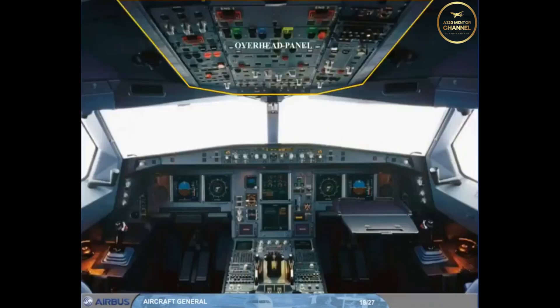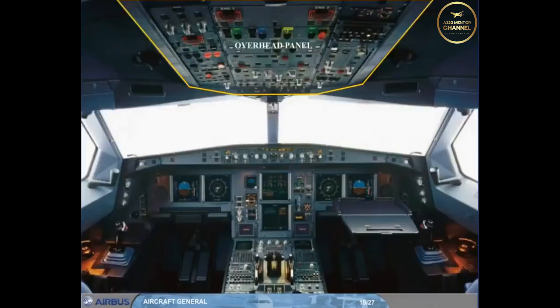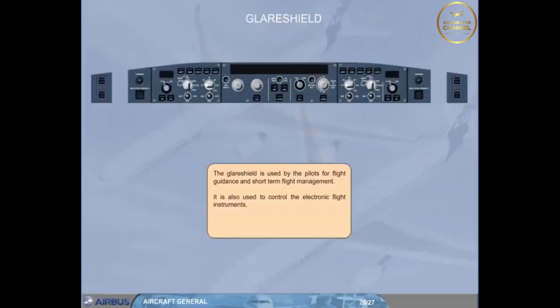Click on the glare shield area to display it. The glare shield is used by the pilots for flight guidance and short-term flight management. It is also used to control the electronic flight instruments. Click on the forward arrow to return to the cockpit.